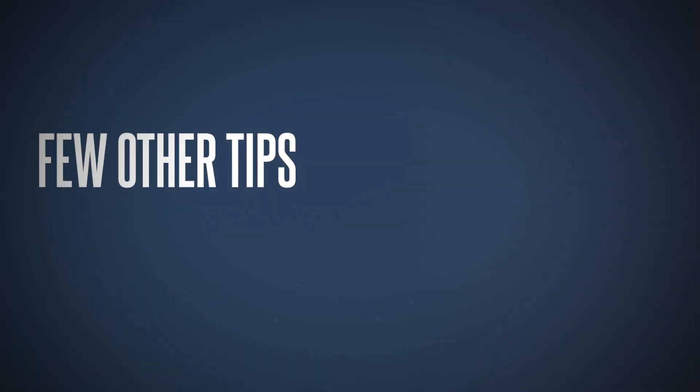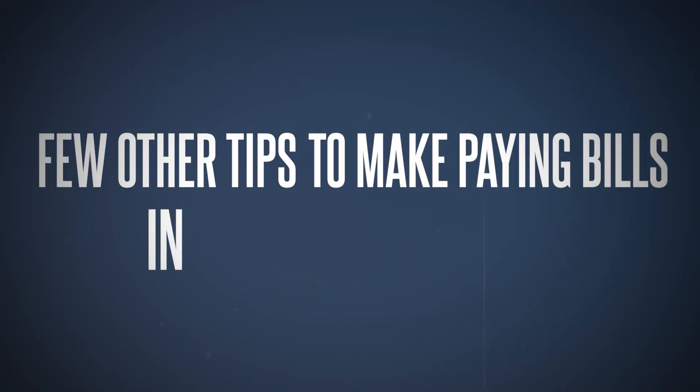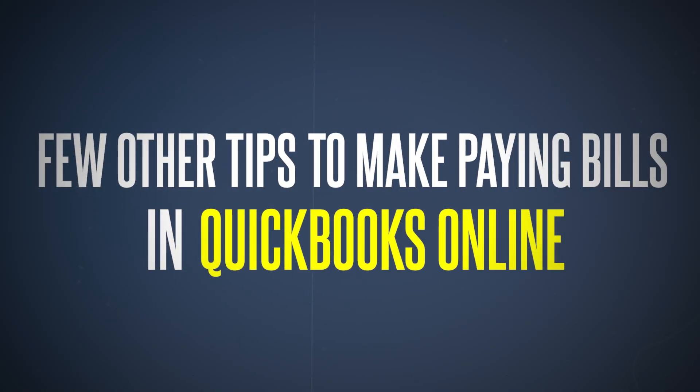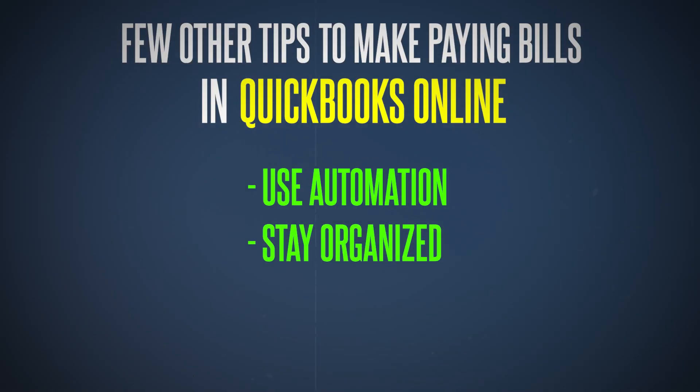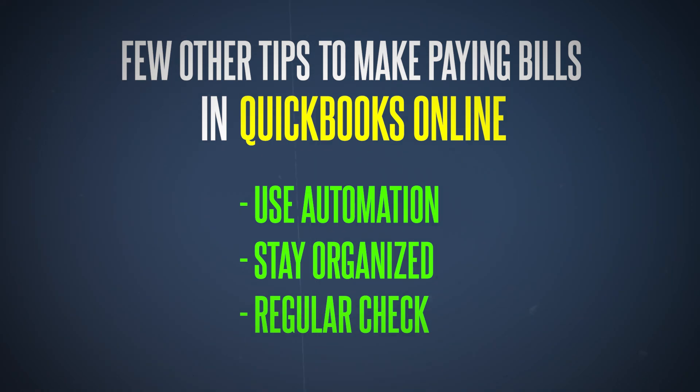Before we wrap up, here are a few other tips on making paying bills in QuickBooks Online easier. Use automation—take advantage of QuickBooks automation features whenever it's possible. This includes recurring transactions and automated bank feeds. Stay organized—keep your bills and receipts organized, whether digitally or physically. This makes entering and reviewing bills so much simpler. Another one is regular check-ins. Set aside time each week to review your finances because that helps you stay on top of your bills and manage your cash flow effectively. If you've hired a bookkeeper or you're planning to, it's best to set aside time with them regularly, either weekly or monthly.